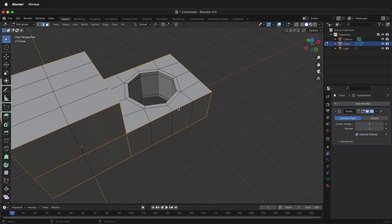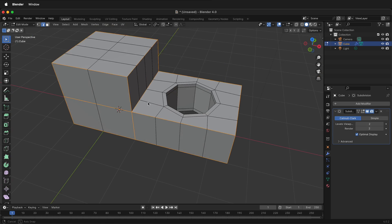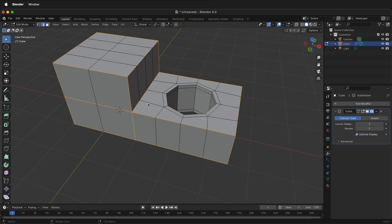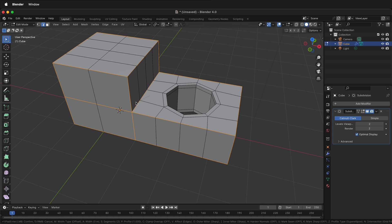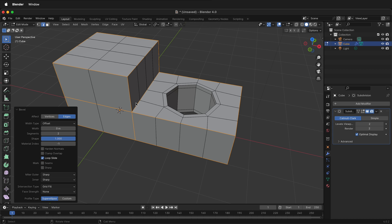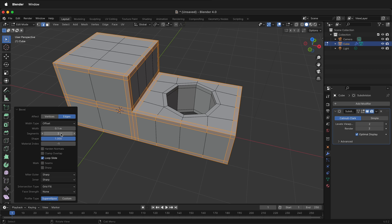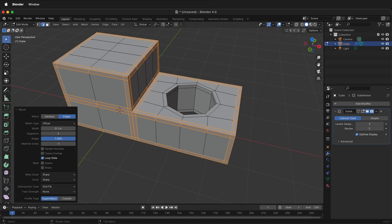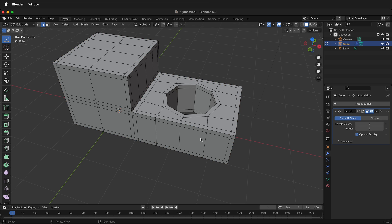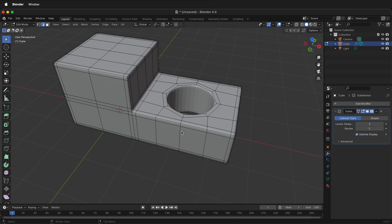Then you can press Command or Control+B or right click, bevel edges. Click anywhere on the screen to bring up the menu once again. For our width we'll do 0.1, segments two, and then we want to make sure the shape is all the way up to one. Now if I turn back on that subdivision surface, this holds its edge a lot better.